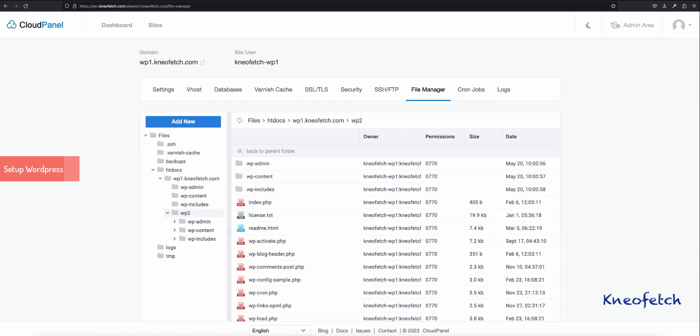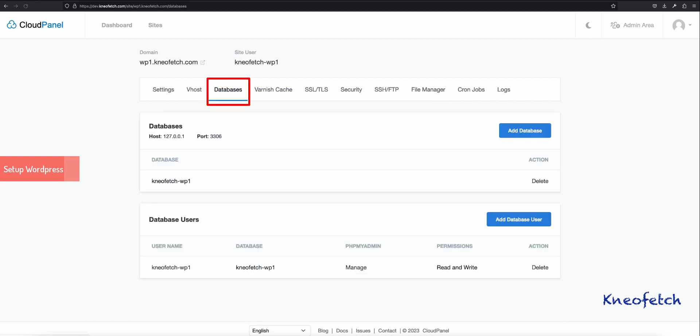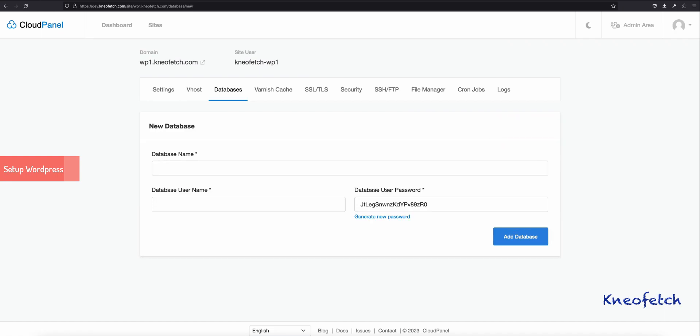Next, we will create a new database and user for this WordPress installation. Click on Add Database, then add a unique database name and username.